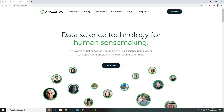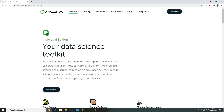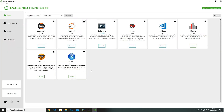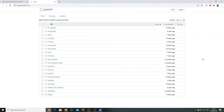Before getting started with implementing linear regression in Python, I'd advise you to download a program called Anaconda, which contains all the useful software used by data scientists all over the world. Head to anaconda.com, go to Products > Individual Edition, and download Anaconda from there. Once Anaconda is downloaded we can launch Jupyter Notebook, which allows us to run Python 3 code in our browser.